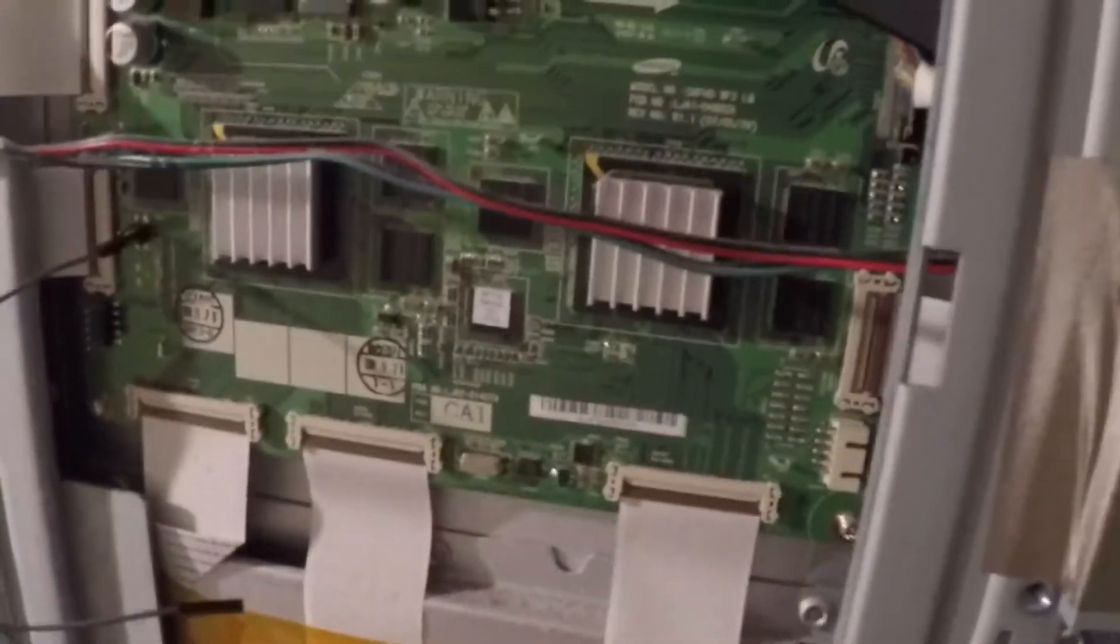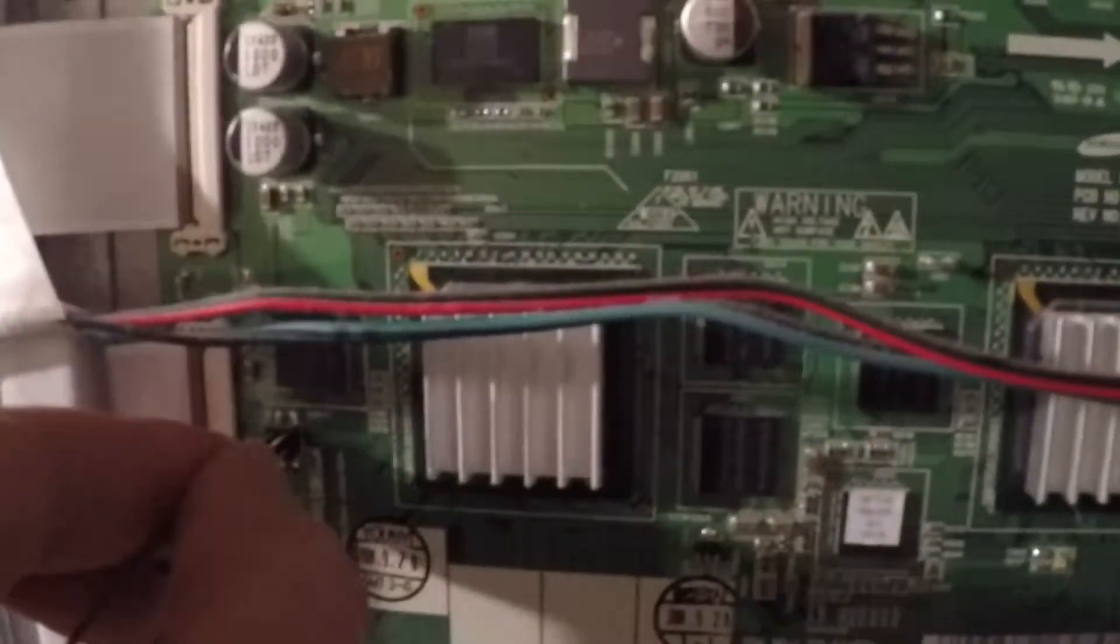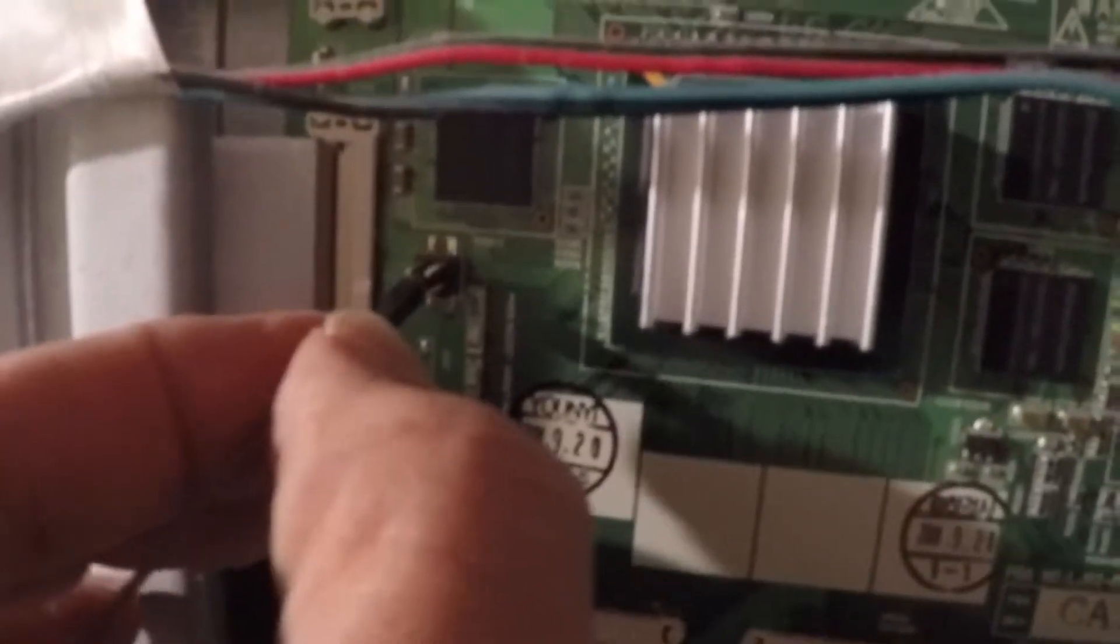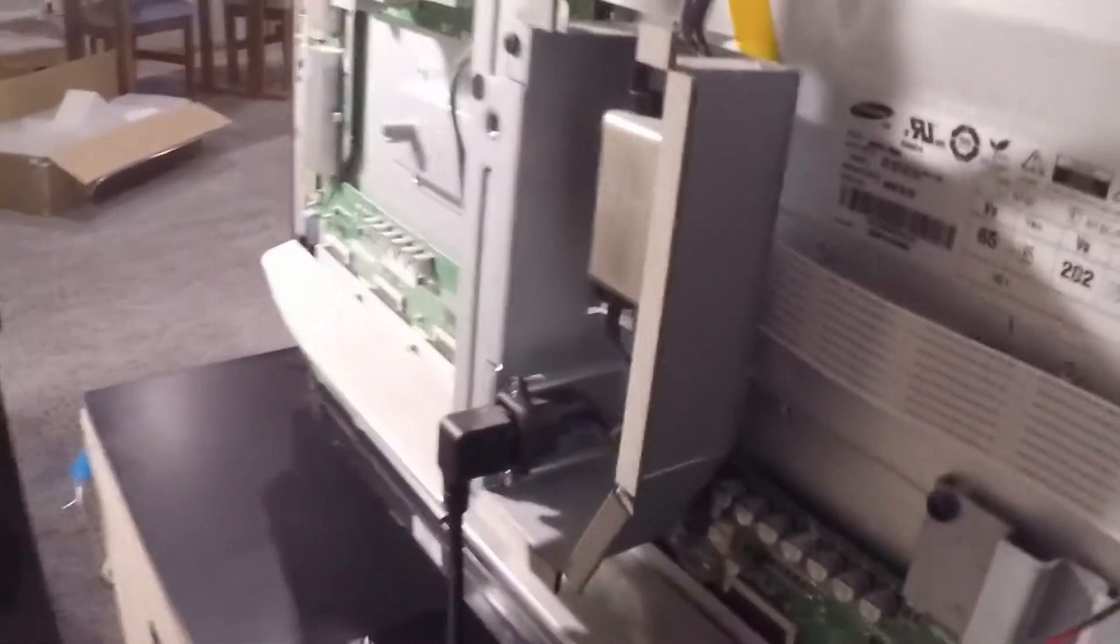And so I found some documentation on how to get this into a test mode. So on this board here, over here, is a little 4 pin header, and they say that if you, well, first thing I'm going to do, unplug the power.